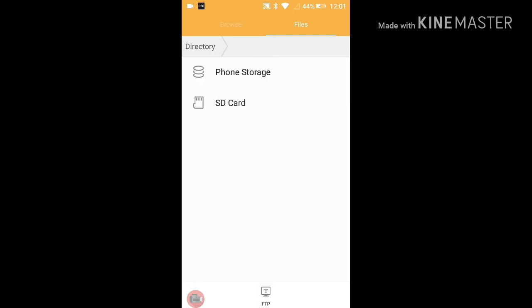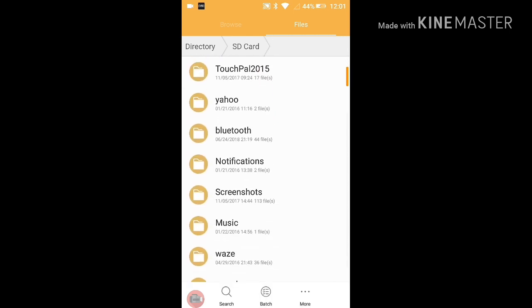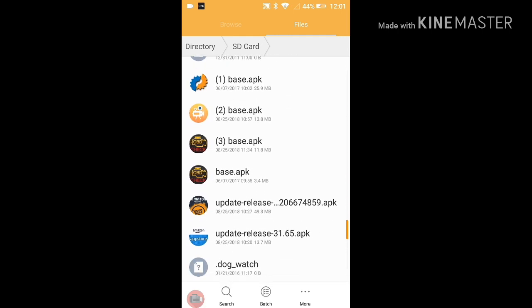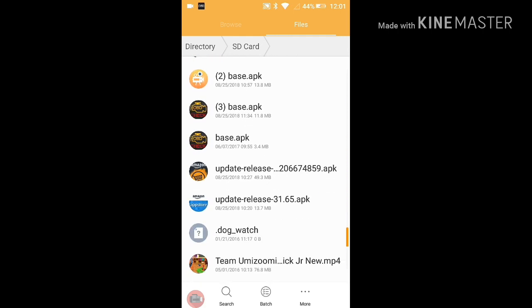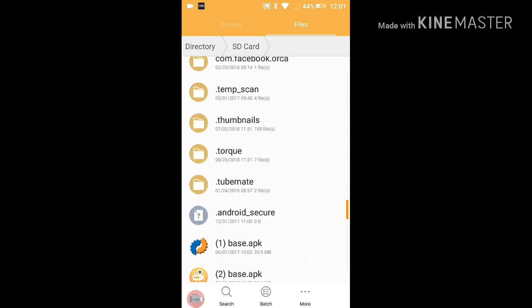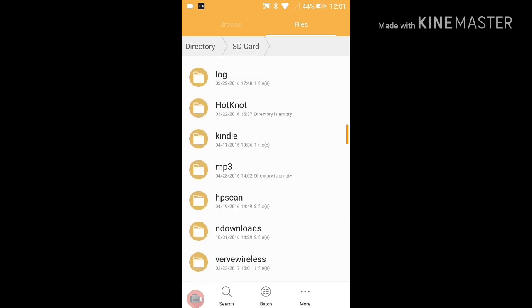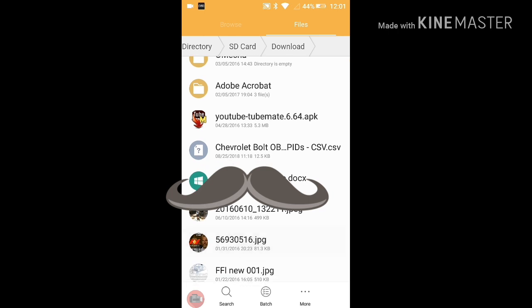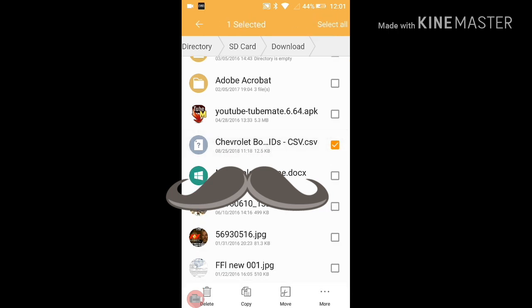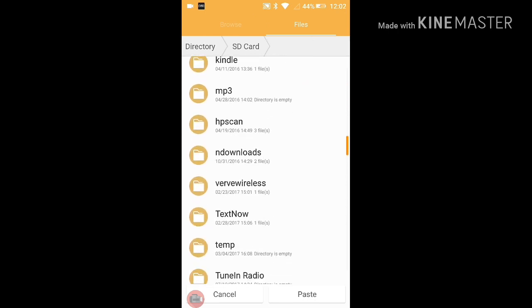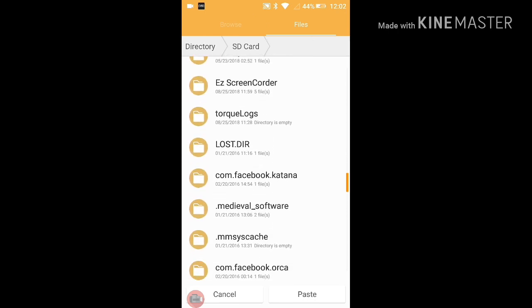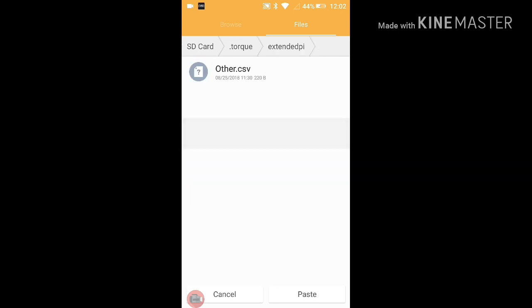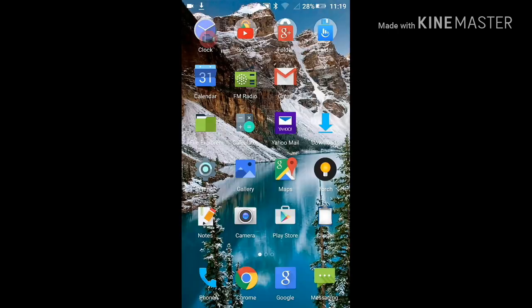If you have not downloaded Torque Pro, this step should come immediately after having downloaded Torque Pro. In this step, I'm using the file explorer application to relocate the Bolt PID file, which is located in the download folder. I'm selecting it and selecting move to move it to the .torque folder and the extended PIDs subfolder, and then pasting the Bolt PID file.